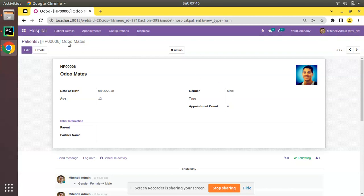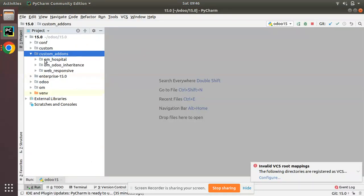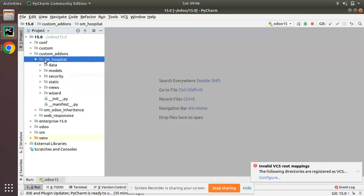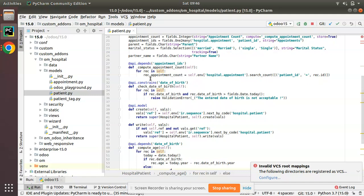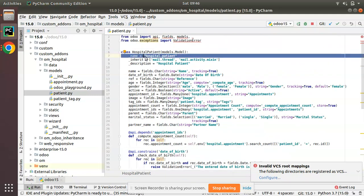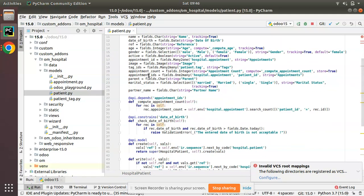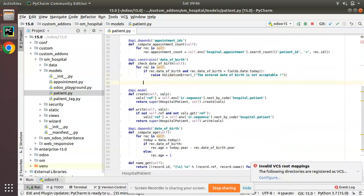First of all, I'll go to PyCharm and here we have the custom add-ons and om_hospital module. So I'll navigate to the models and then to the patient.py file where we have defined hospital.patient model. What I'll do is I'll add a function here.